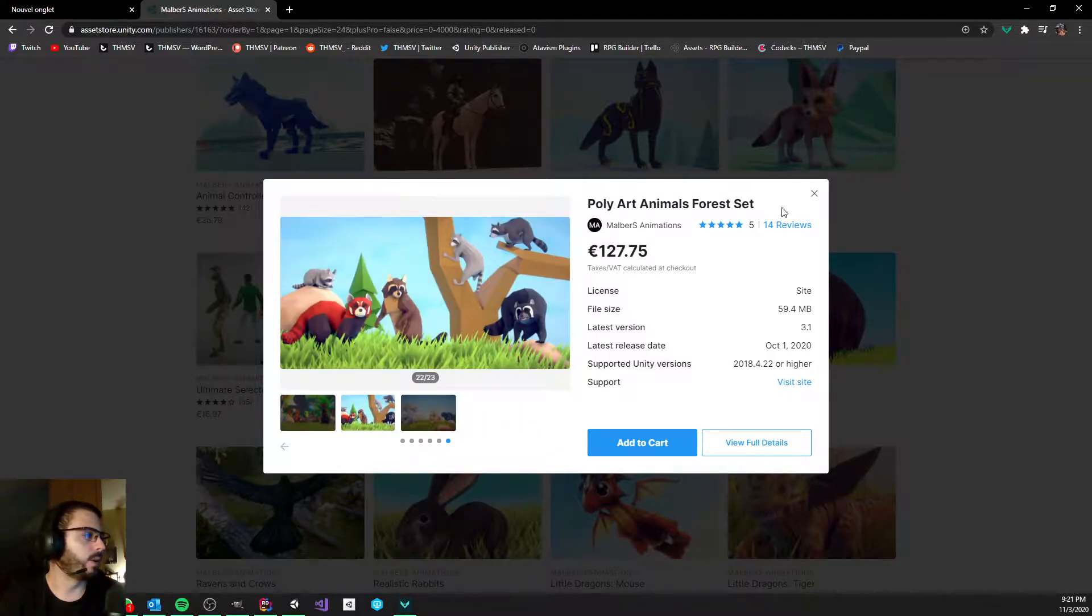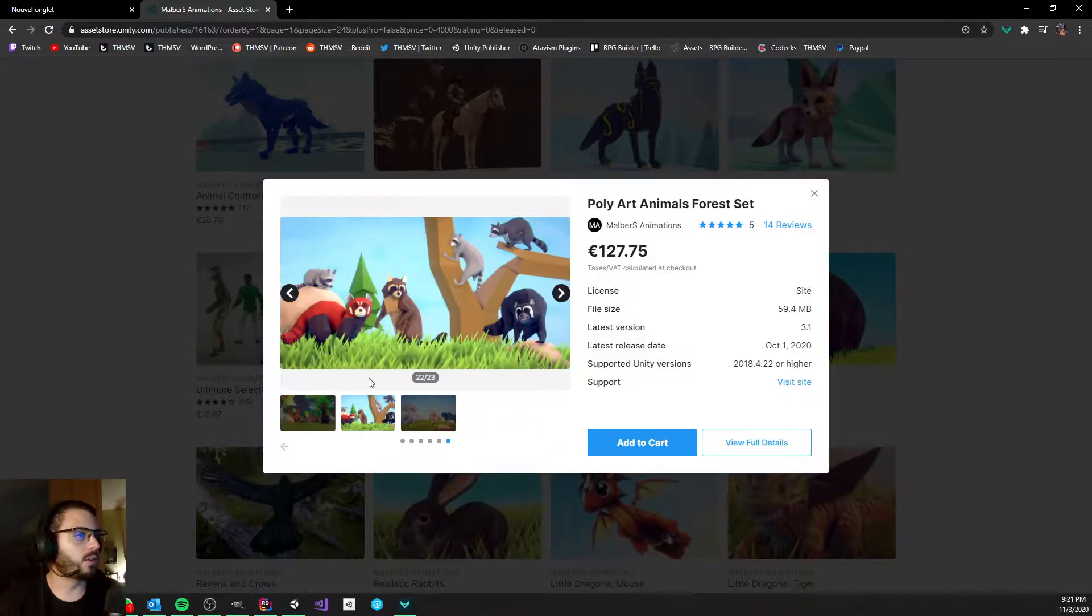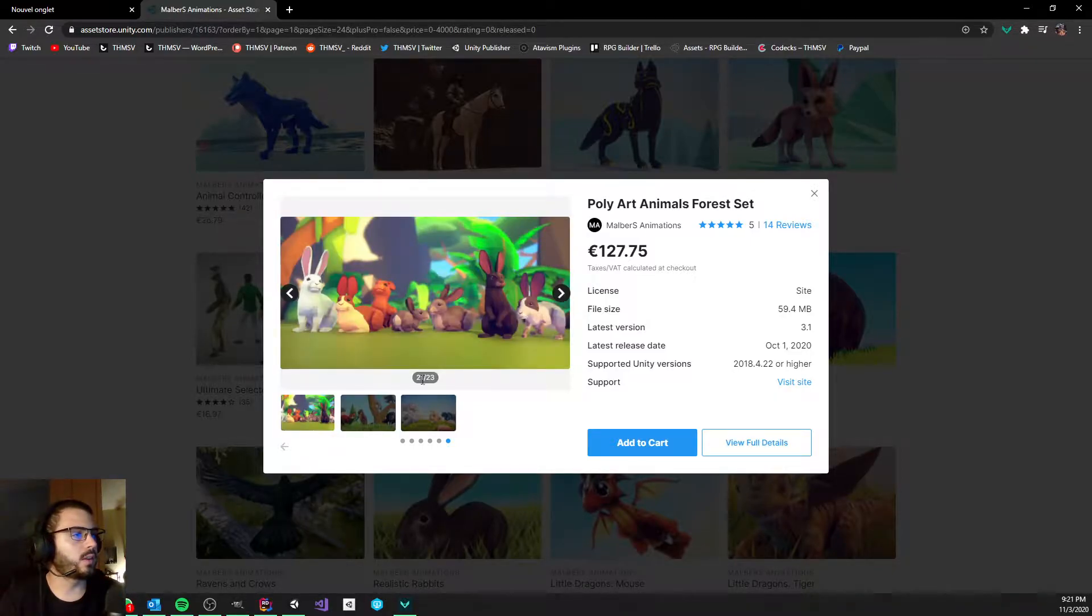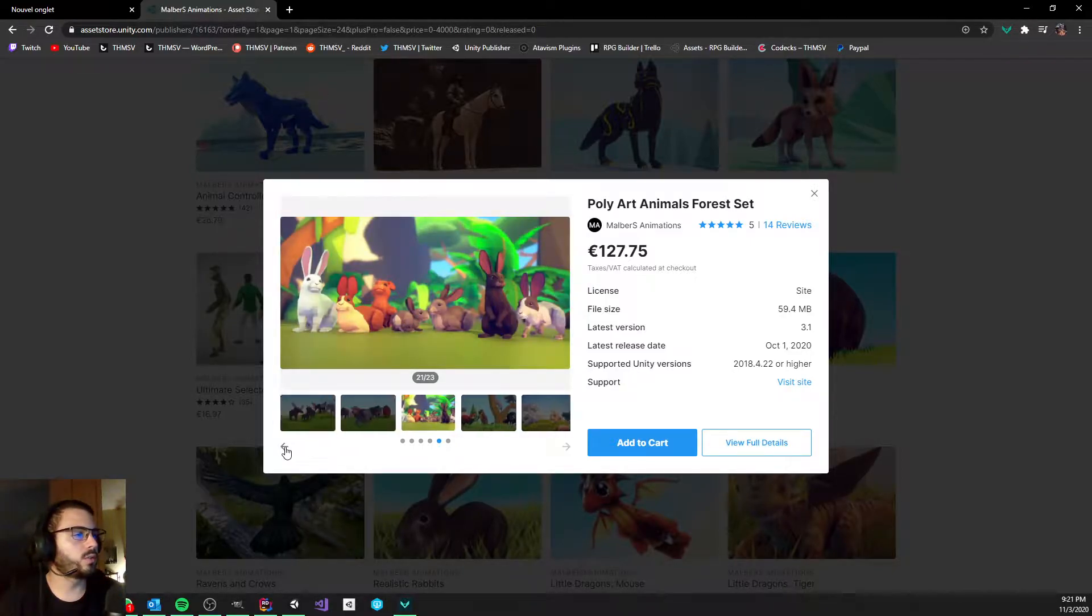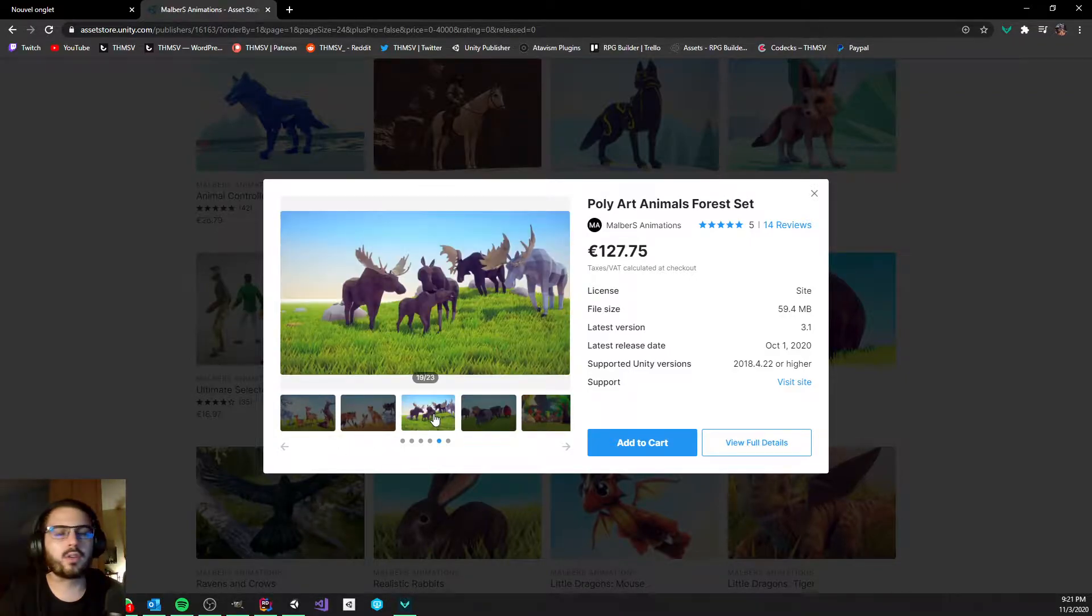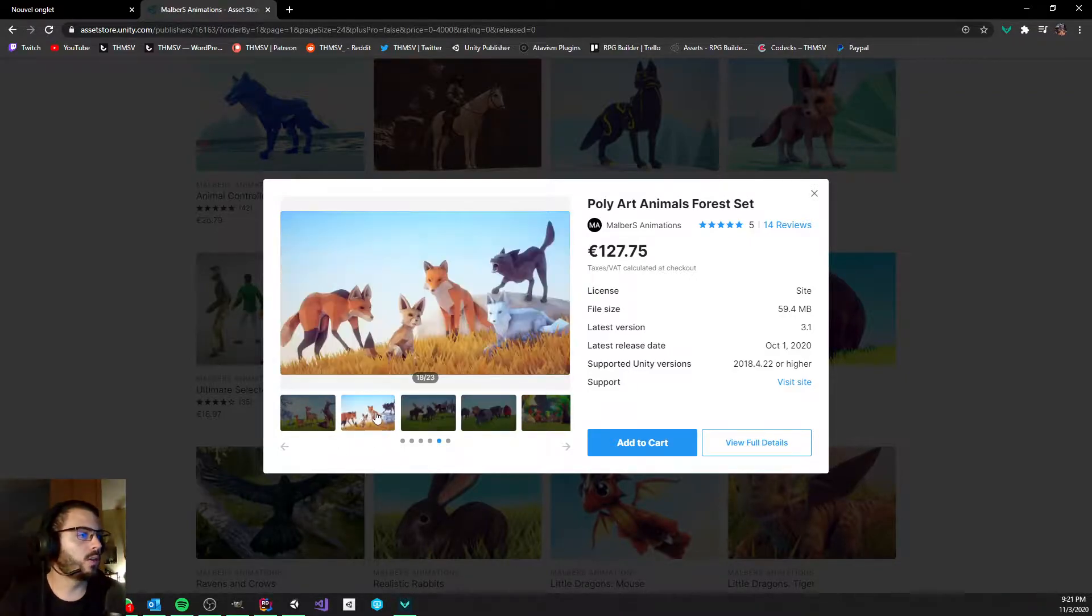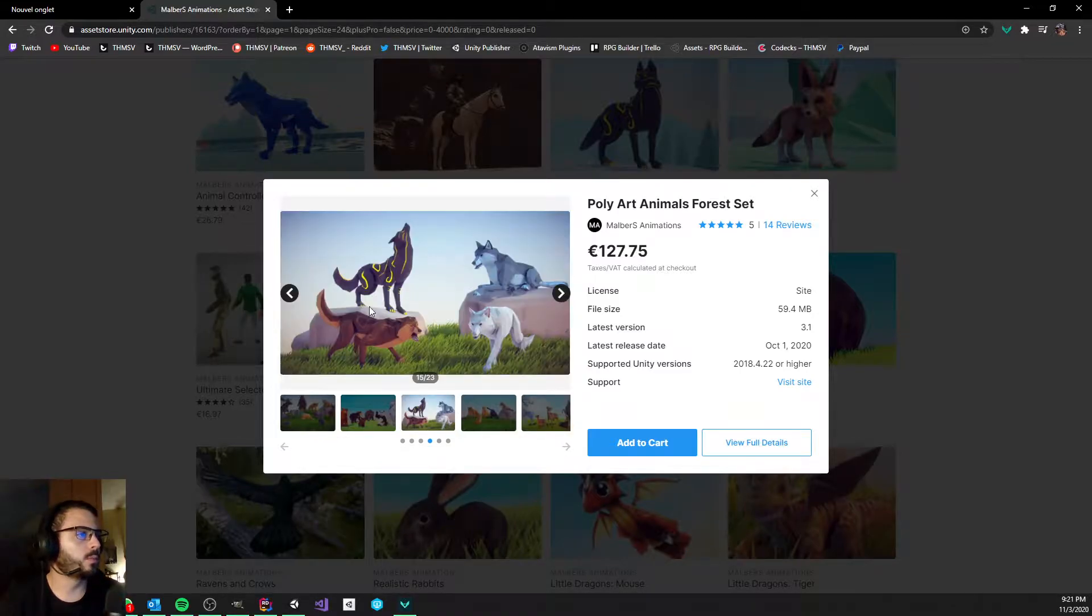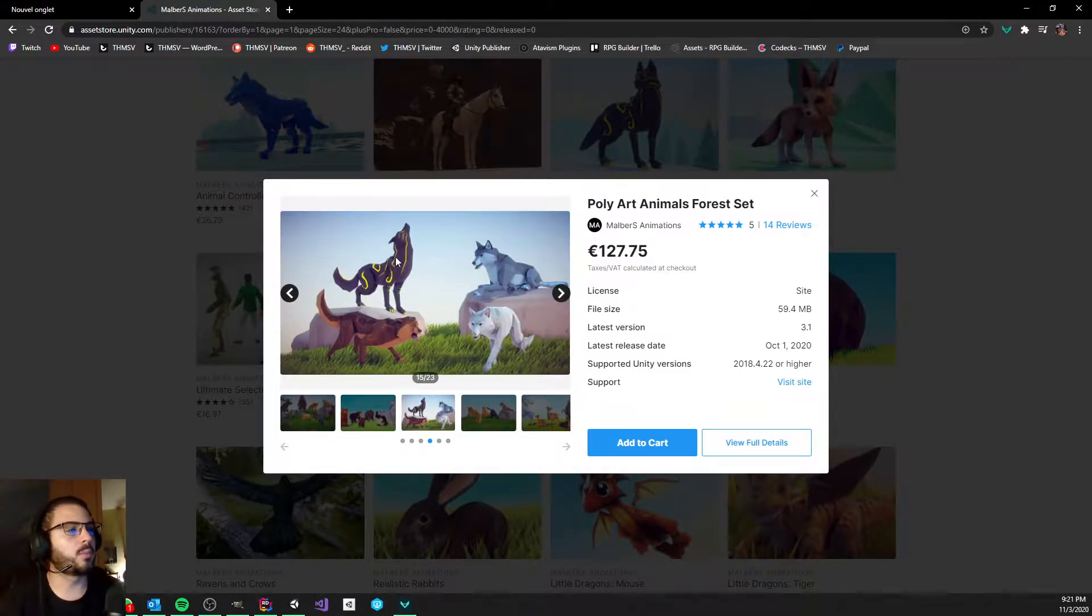And also you see for example when you get a pack, this one is like a raccoon or something, you see that it has color variation for textures and stuff like that. So it's not just like one fox model or one deer model, it's like quite a few. He also made those cool looking magic wolf and stuff like that.